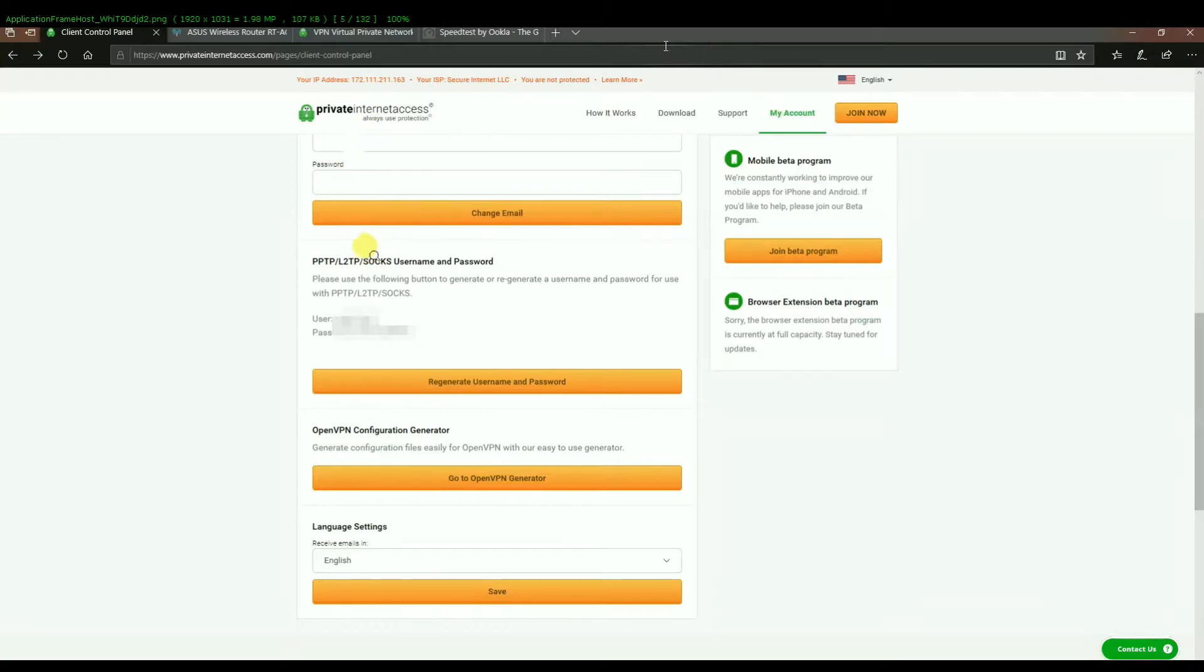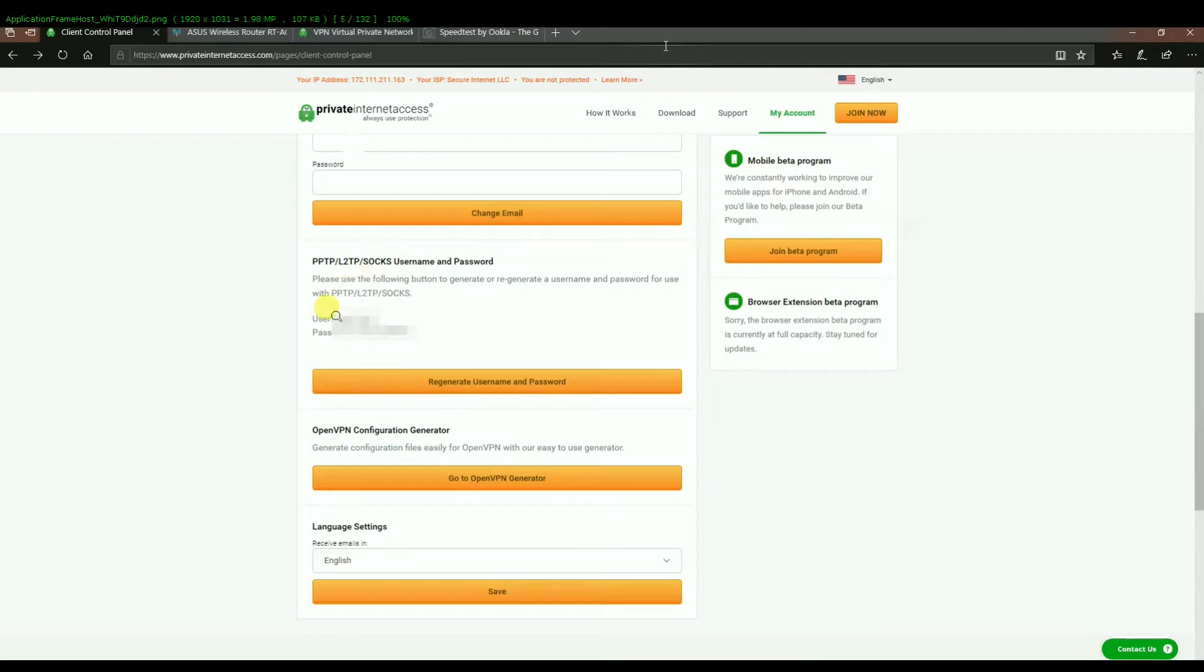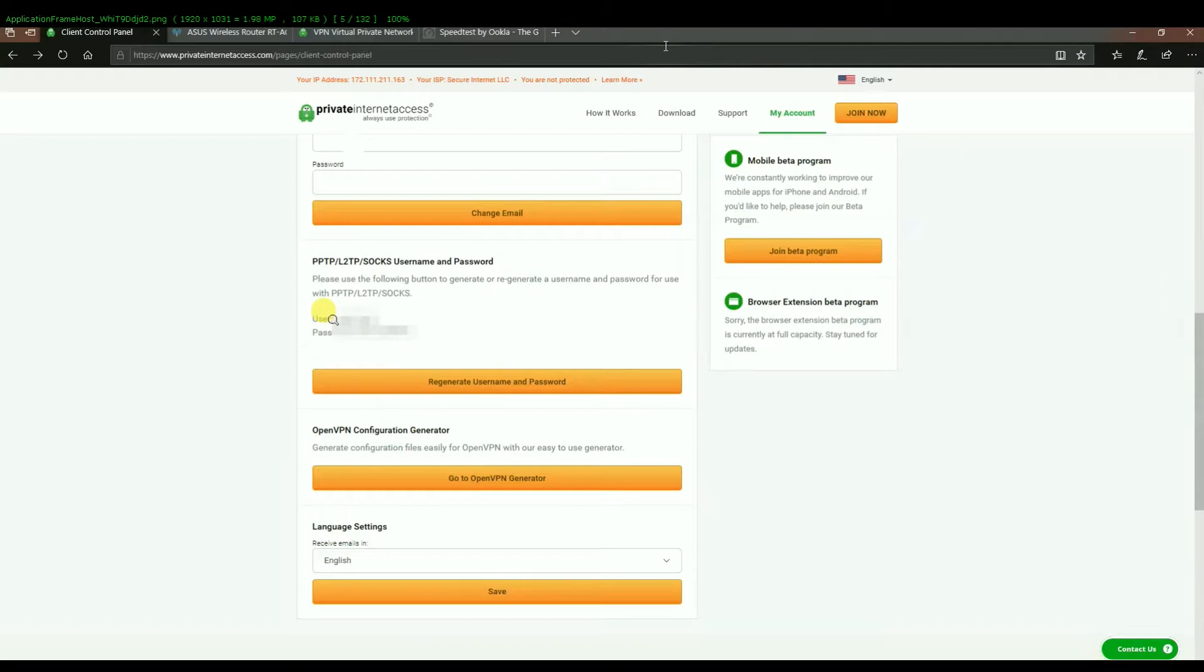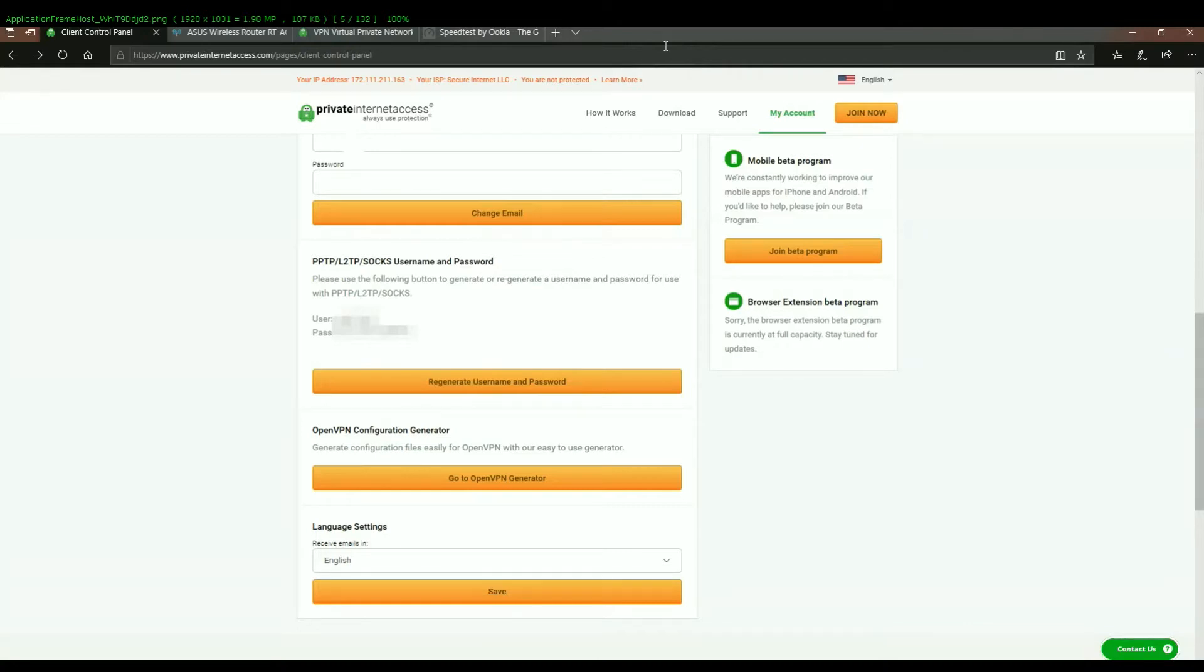So you would log into your my account and you scroll down and you'll find this PPTP section and it would be blank if you've not generated a username and password yet. And you would hit the button regenerate username and password and it will create a new username and it will create a password. And those are the login details that you need to use when creating the profile in the ASUS. So that's that trick.